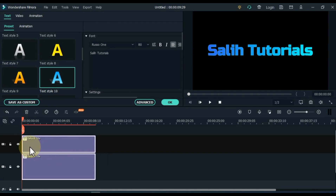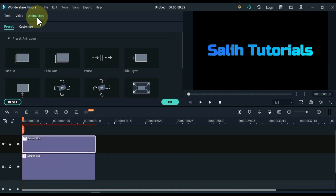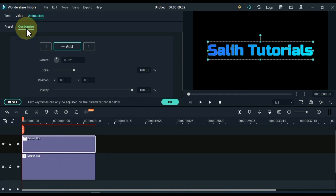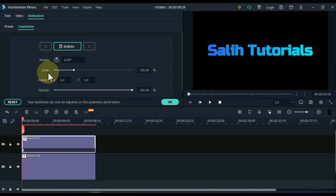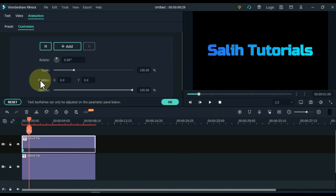Select the track above. Go to the animation tab and click on it, and then on customize. Add an empty keyframe to the title of the track above. Move the playhead forward 1 second and add an empty keyframe here.